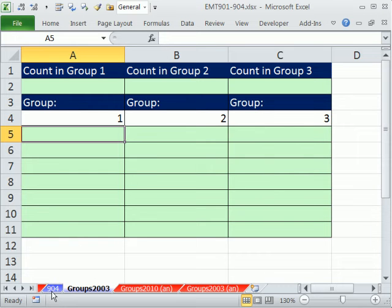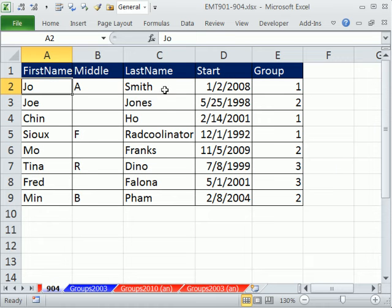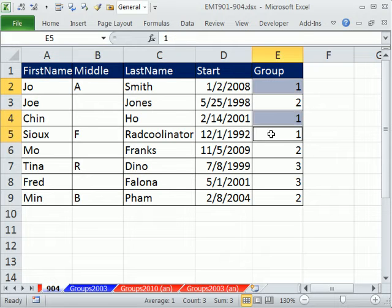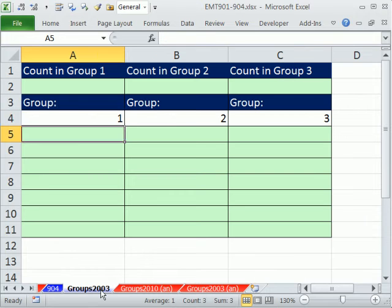This is trick 904. In 901, we saw how to do a lookup and return two items from two separate cells to the same cell. Here, we're going to use that trick. But the fact that we have to look up the number 1 and there are duplicates, as soon as you get to that situation, you either have to add an extra helper column or do an array formula. On this one, we're going to do an array formula.